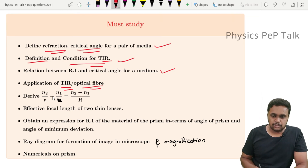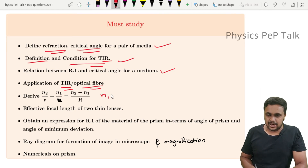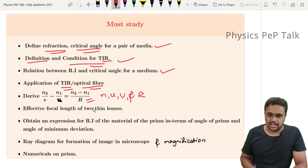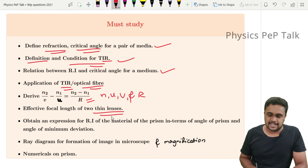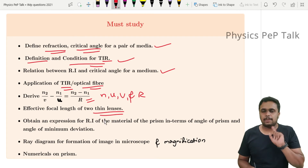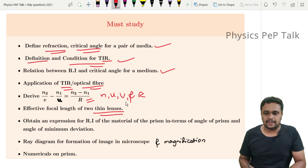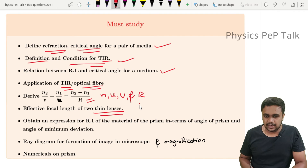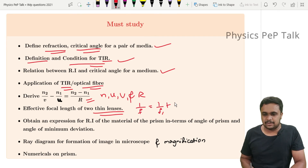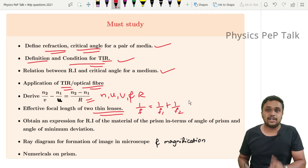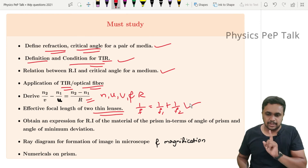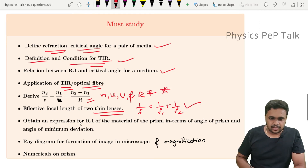Another must-read derivation is: derive the expression N2/V - N1/U = (N2 - N1)/R for refraction at a spherical surface, covering the relation between N, U, V, and R. Additionally, derive the formula for the combined focal length of two thin lenses in contact: 1/F = 1/F1 + 1/F2. This combined lens formula derivation appears in the model paper and is very important.